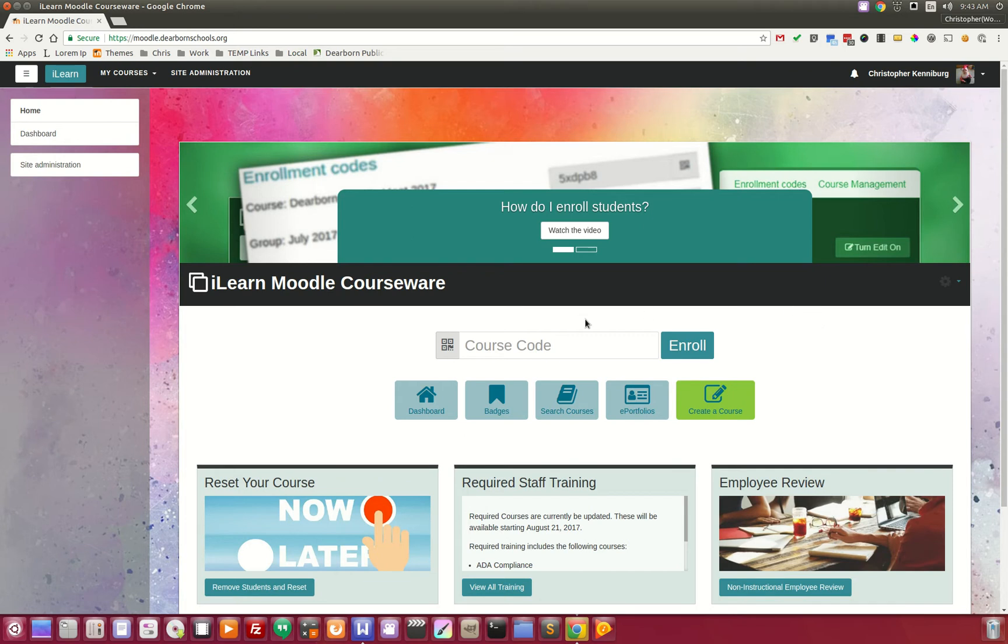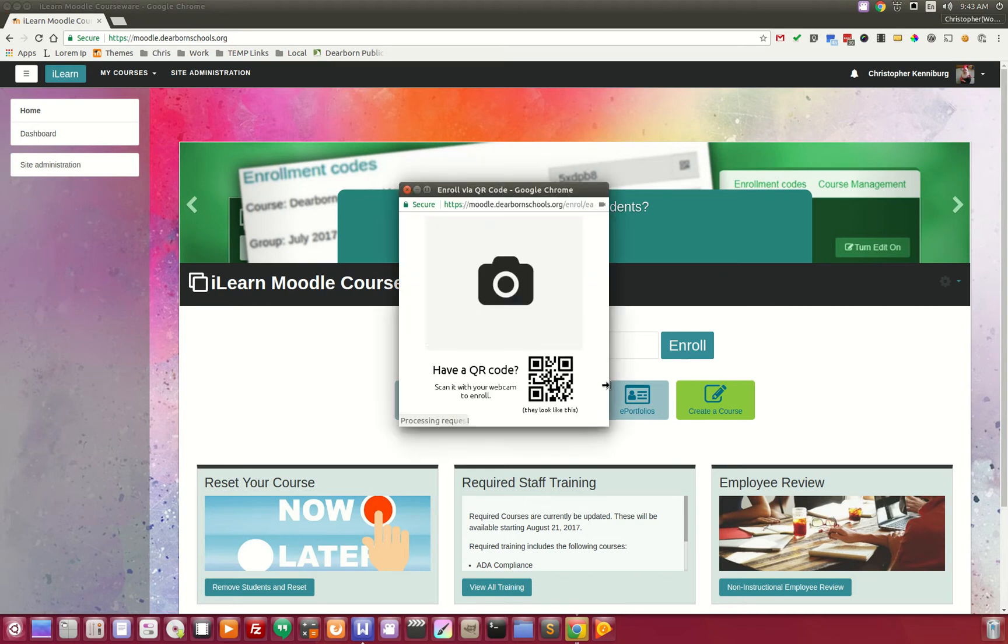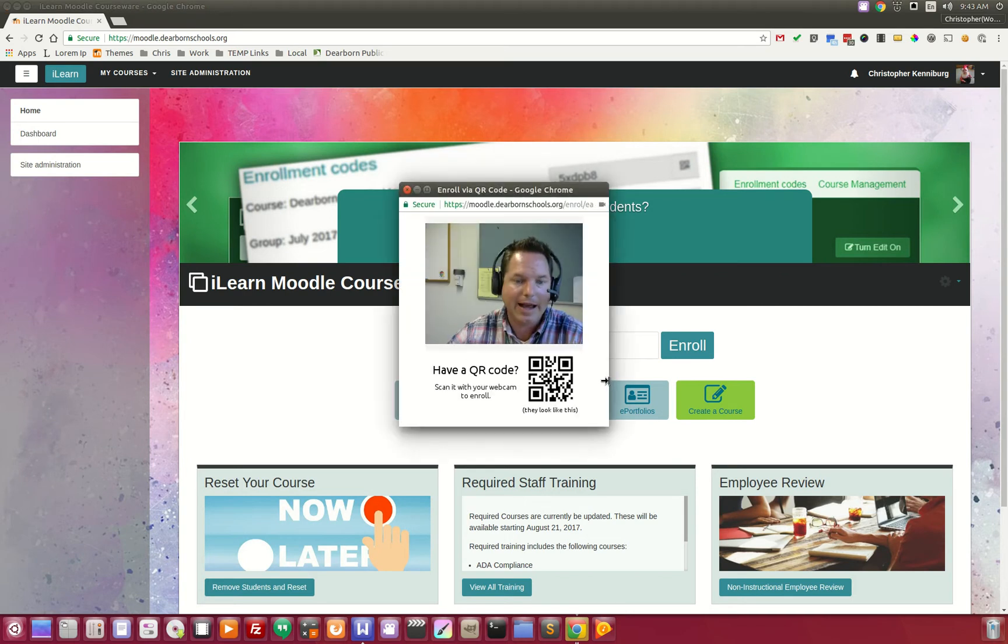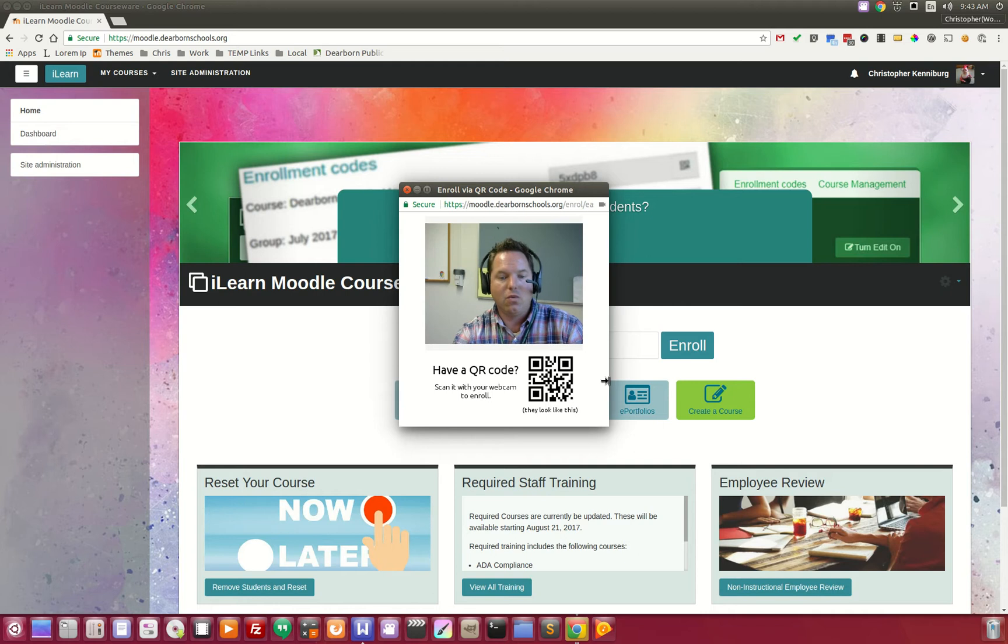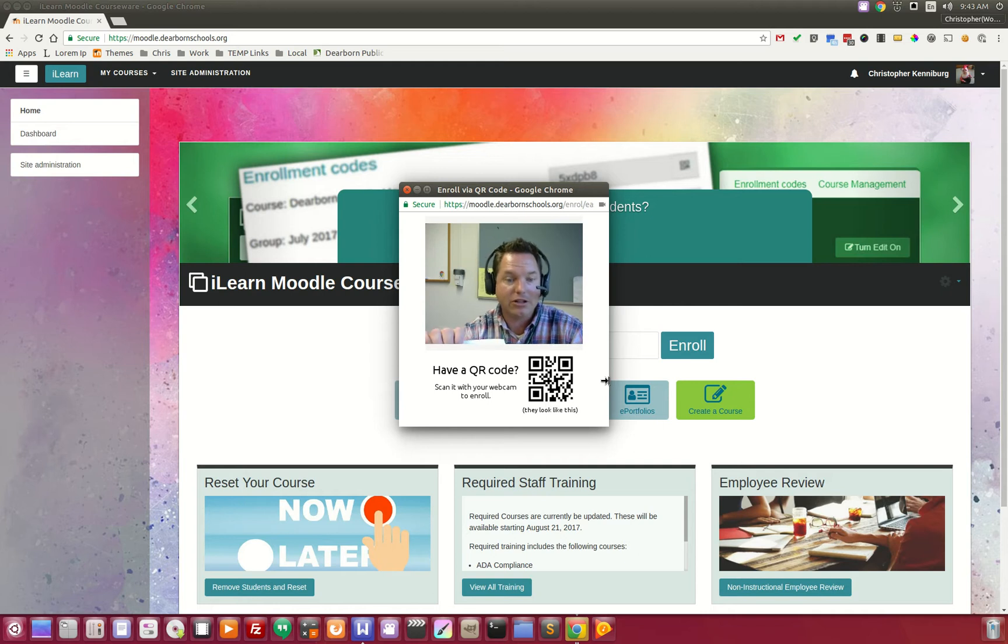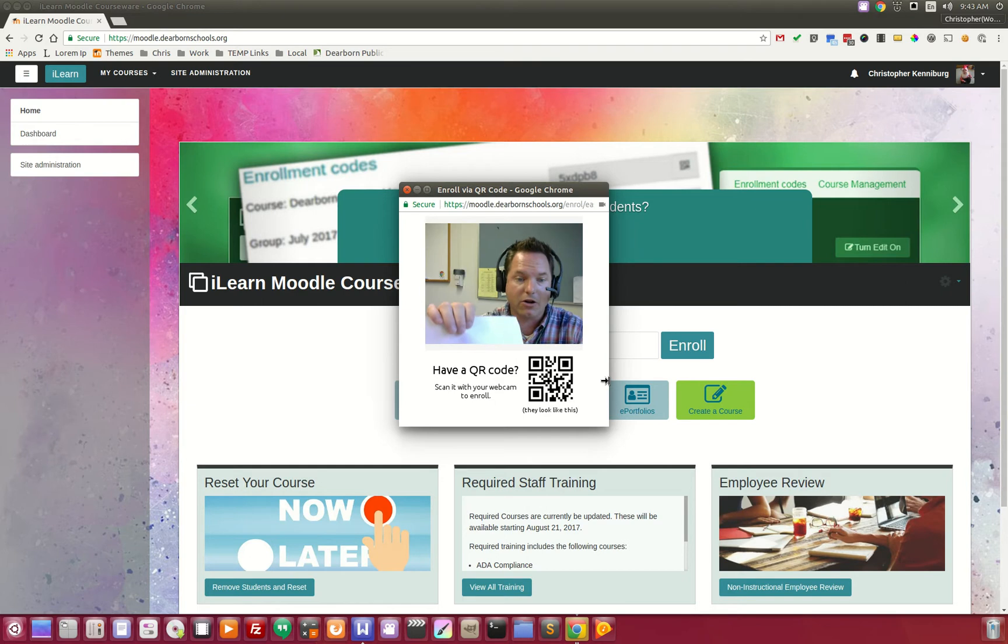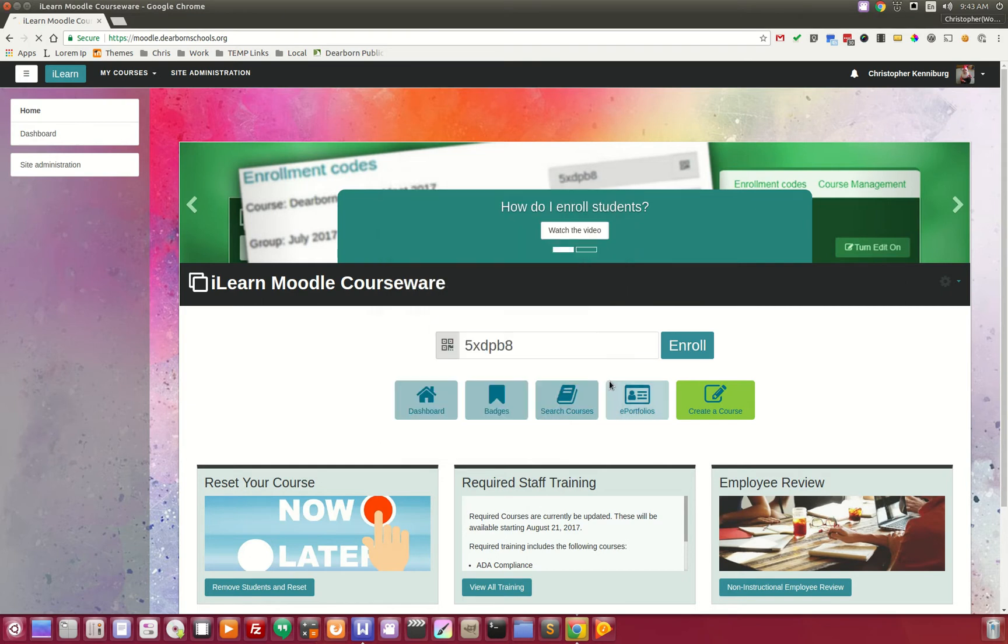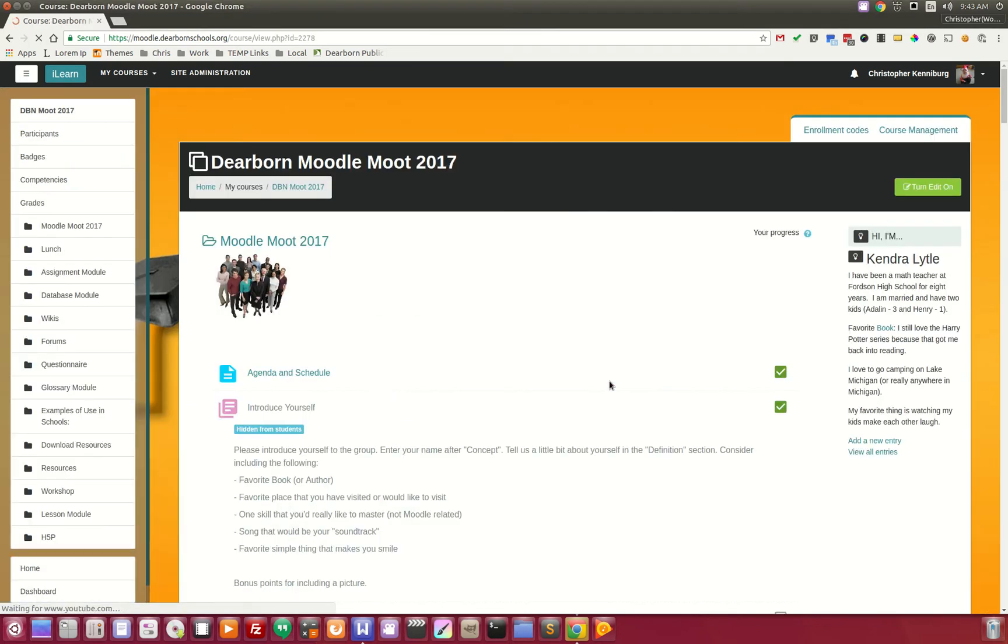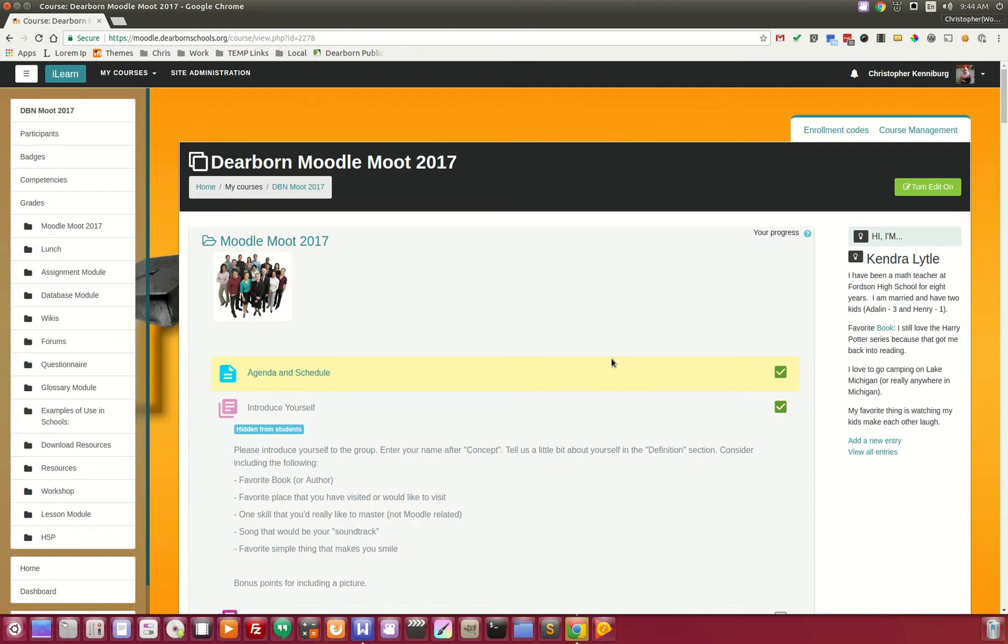If they click this button, it activates the webcam. Once you activate the webcam, the teacher can walk around with a little piece of paper with the QR code and they simply wave it in front of the camera, and that will enroll the student as well. You saw how easy that is.